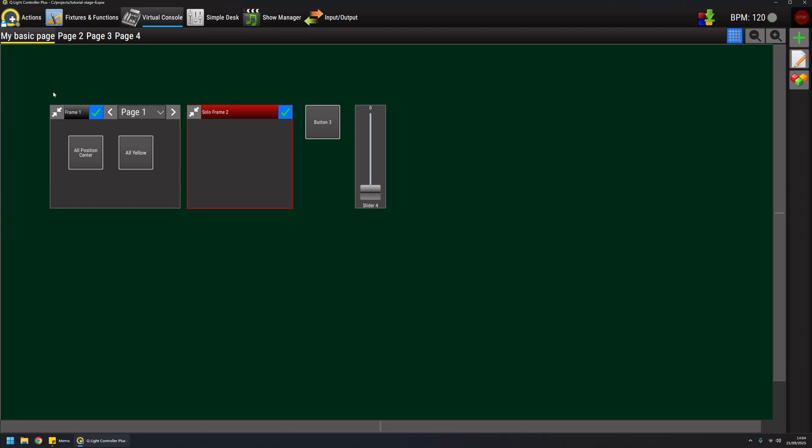A toggle button basically is something that if I click it once it will start a function. As you can see I have one running function, and if I click it again it will stop the attached function. In a normal frame I can basically enable as many buttons as I want and I can toggle them back.